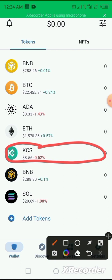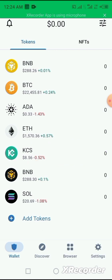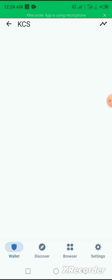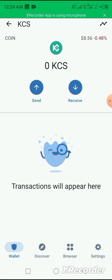And also if you need more information about a particular coin, you click on that coin. Using KCS as an example, you click on it and it opens up and tells you.